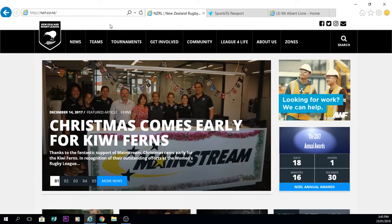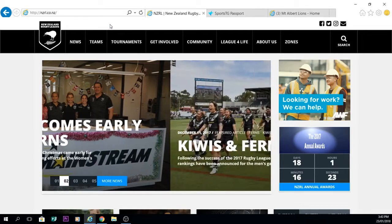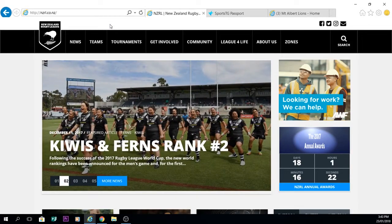Hi guys and welcome to this mini LeadNet tutorial on how to access online registration forms and advertise those registration forms out there to your membership base.